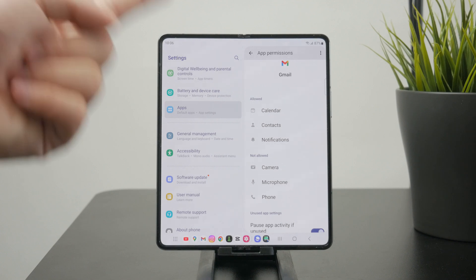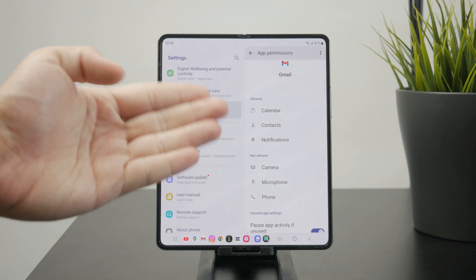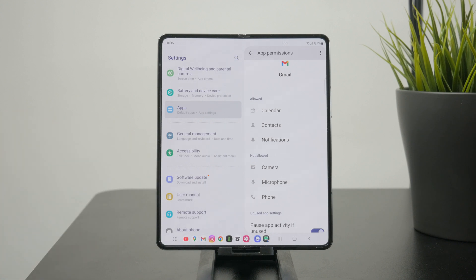So like a Gmail app, for example, might have access to calendar, contacts and notifications. But you might want to stop it. So you just disable that.